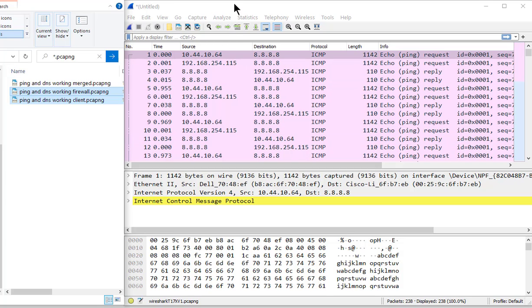Now if you pay attention at the top of the screen it'll say untitled, so now you have to save it. Don't forget to save it.